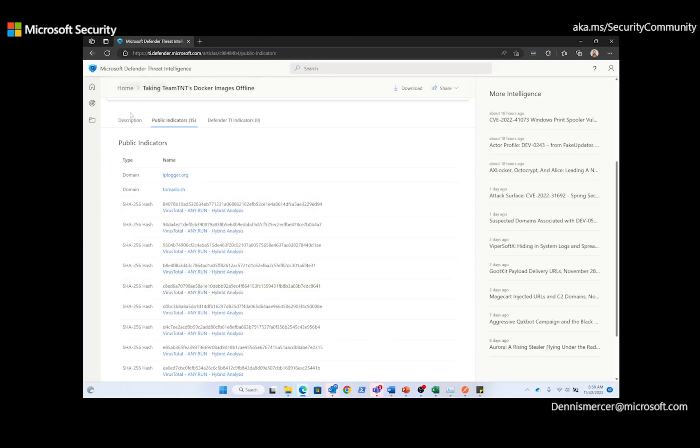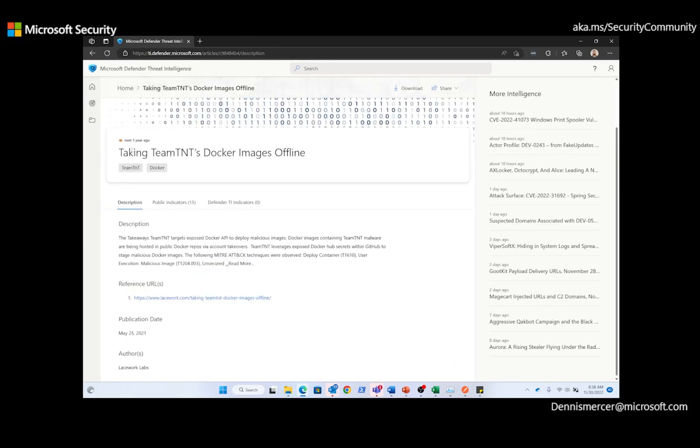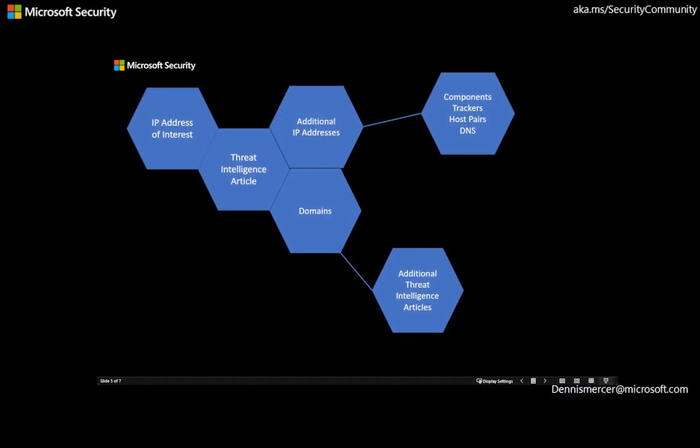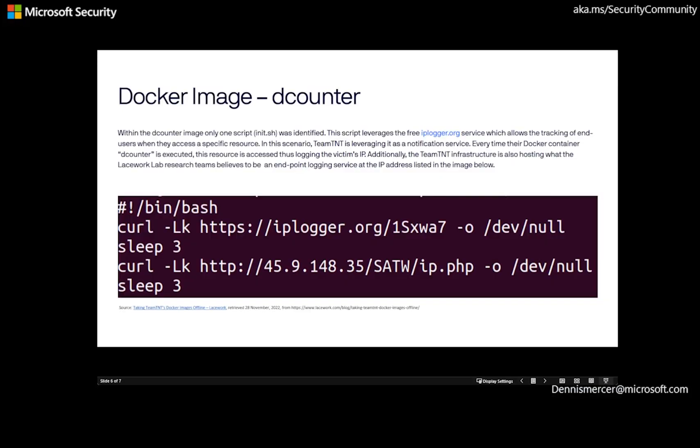Additionally, we can pivot on the reference URL, and I've taken a screenshot of that. And we can see that they also reference that Team TNT uses IPlogger.org to track users' interactions with their site.